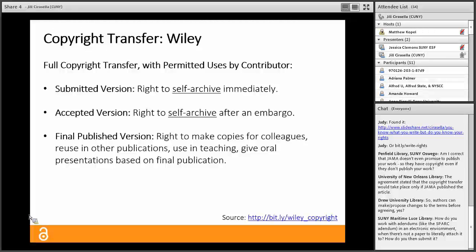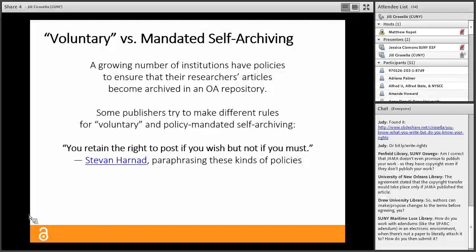Back to Wiley's behemoth agreement: when we look carefully, it's still a full copyright transfer, but it also enumerates permitted uses by the author — giving some rights back. It divides them into three categories: for the submitted manuscript, authors get the right to self-archive immediately; for the accepted manuscript or post-print, authors can self-archive after an embargo period has passed; and for the final published version, authors get the right to make copies for colleagues, reuse in other publications, use in teaching, and give oral presentations — but not the right to self-archive. It's actually quite remarkable that those aren't absolute inalienable rights, but they're not — you only have them because they say you do.